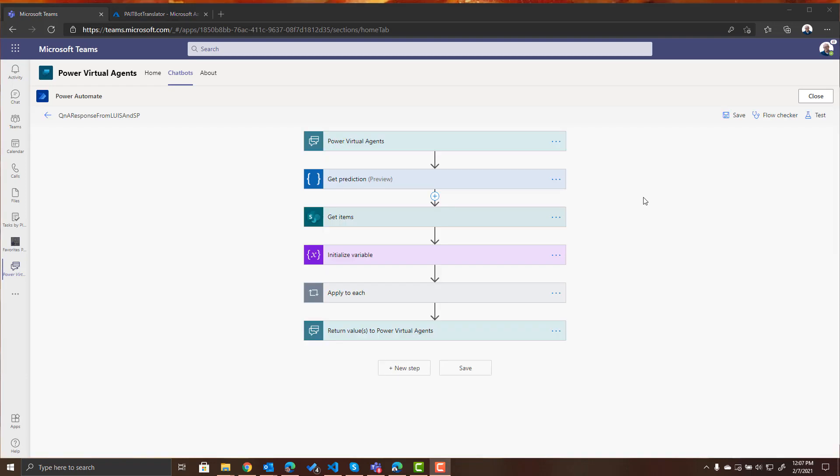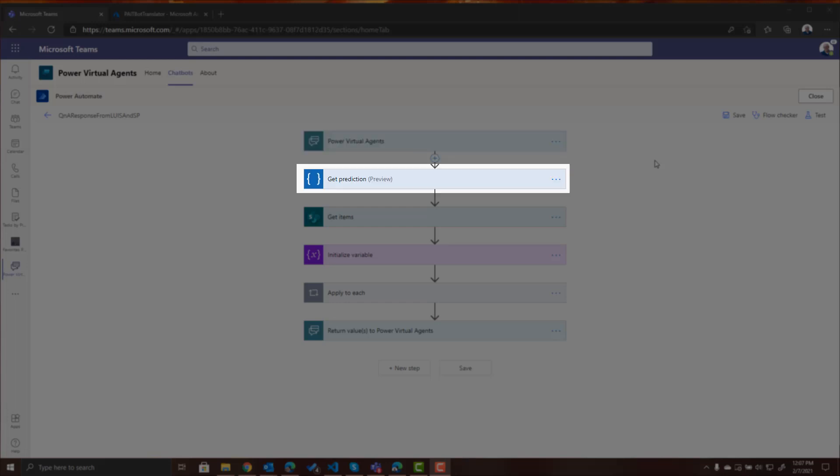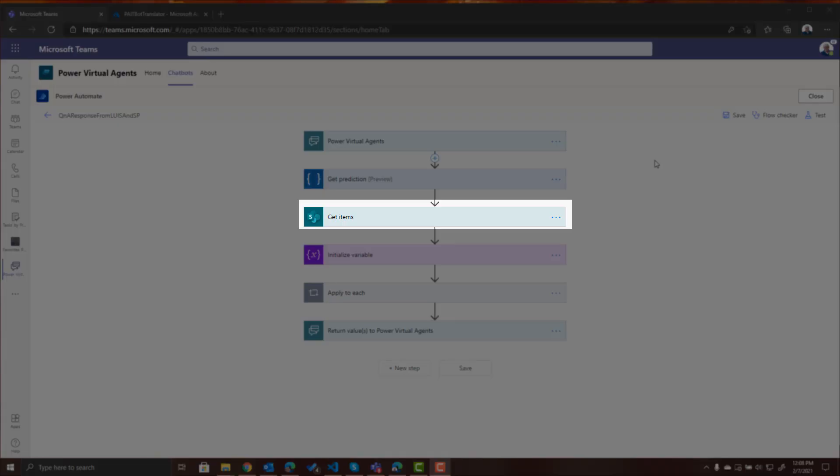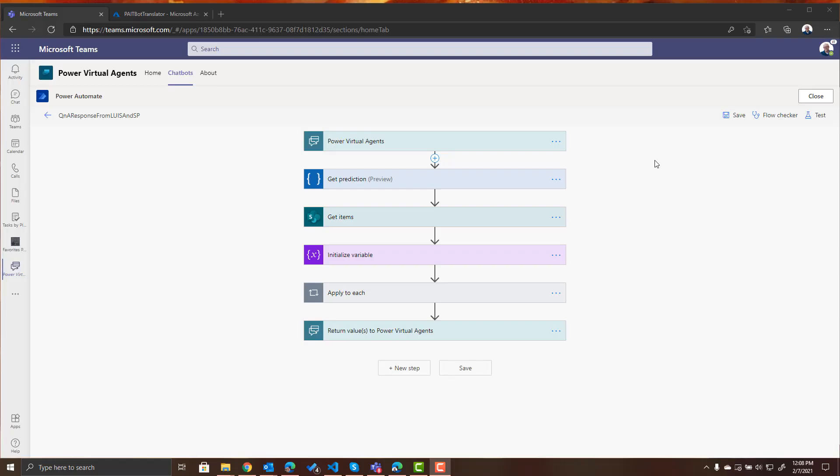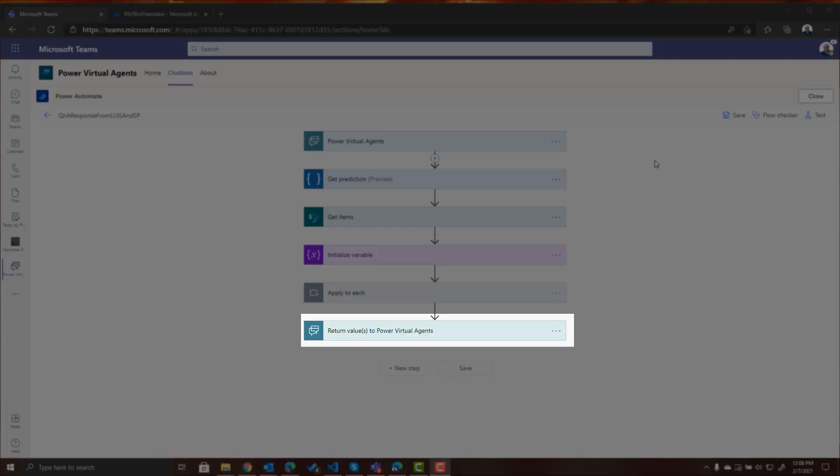So in the flow that we created in our previous video and blog post the user asks a question of the Power Virtual Agent. The Power Virtual Agent sends that question to LUIS where LUIS determines the intent of the question that the person was asking and then we query a SharePoint list to say what is the response that we want to show the user for this intent, we store that response in a variable and then we return it back to the user.